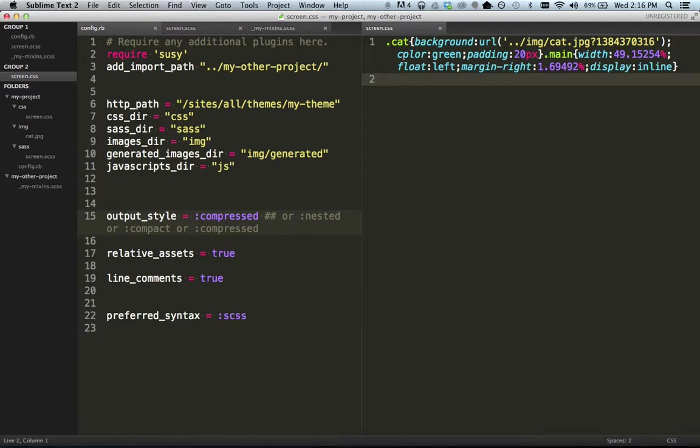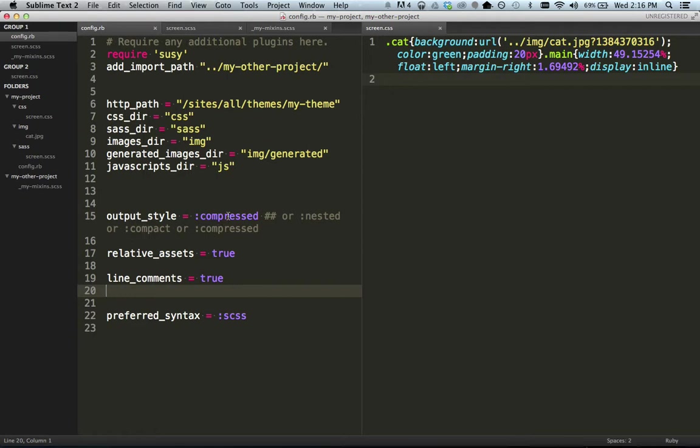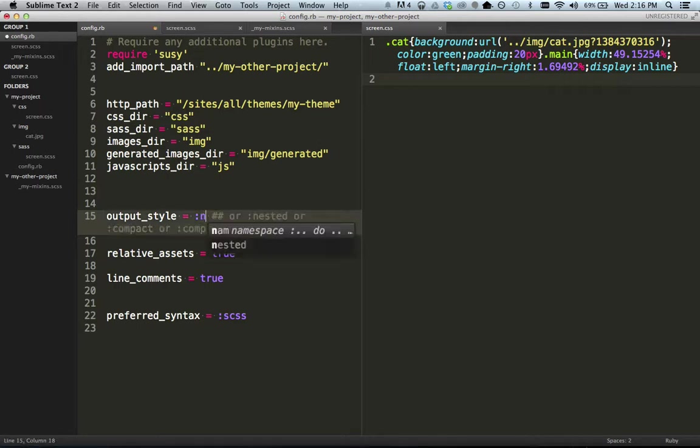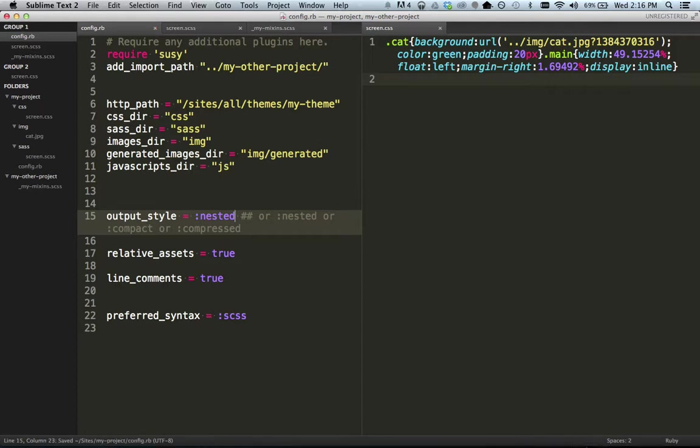And so you can see here with this compressed, everything is crammed together with as little white space as possible. And with line comments, with compressed, it looks like it doesn't show line comments. Oh, that's the other thing about compression, about compressed output format, is it takes out all comments, ironically. That's why it doesn't show up. So any standard comments, CSS comments you put in there are going to get removed at that point whenever you get compressed.